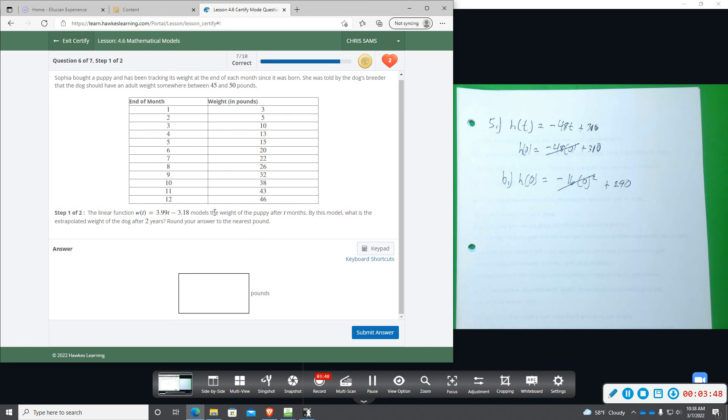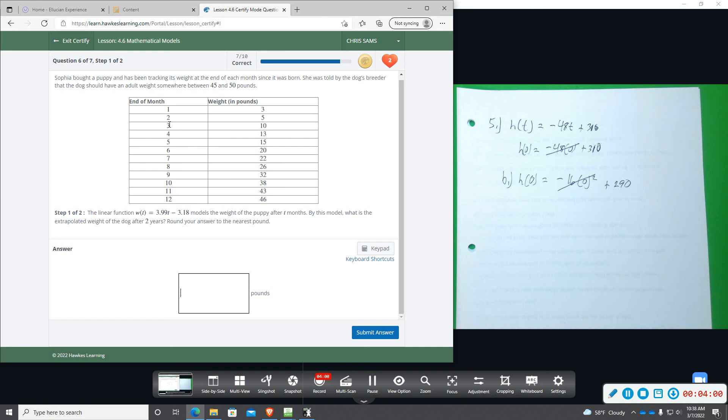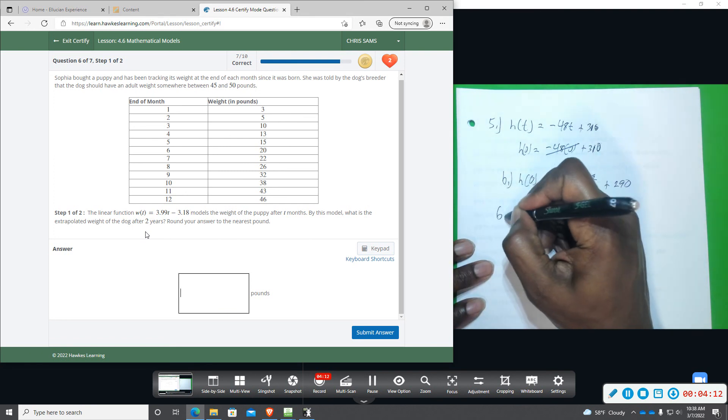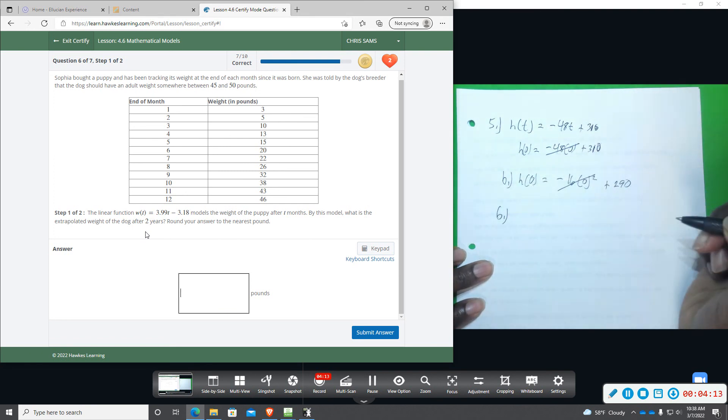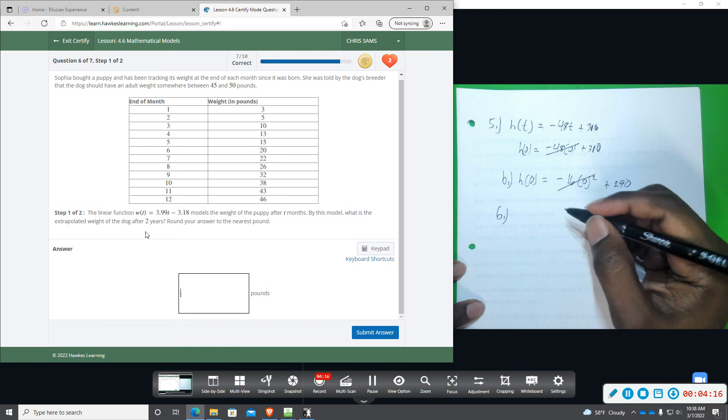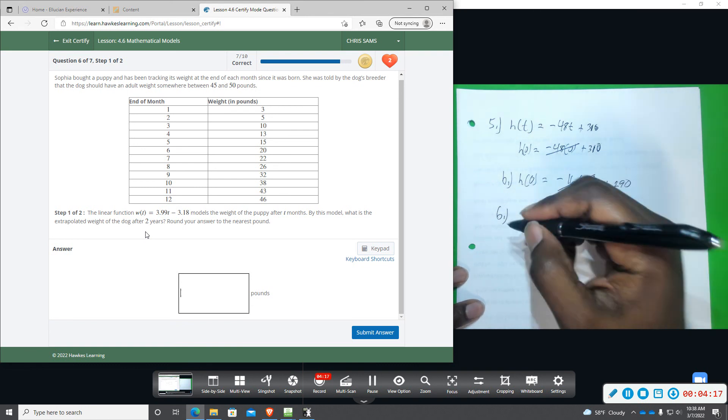When we extrapolate, the further we get away, the further outside of the range we are, the more inaccurate our results will be. And then this is telling us months. So there's 12 months here and they want us to figure it out for two years. So that would be 24 months. So that's another thing you've got to be aware of whenever they change the units on you.